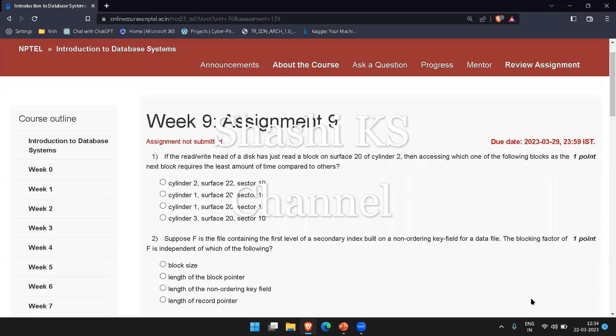The disk head is currently positioned at cylinder 2 and surface 20. The next block which requires the least amount of time to access would be cylinder 2, surface 22, and sector 10, because the head is already in cylinder 2 so it would require less time for the head to move to the next immediate surface 22 and sector 10 on the same cylinder.